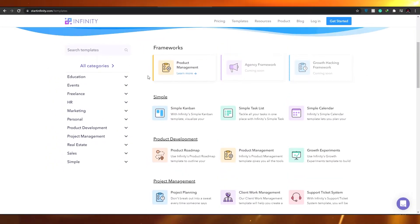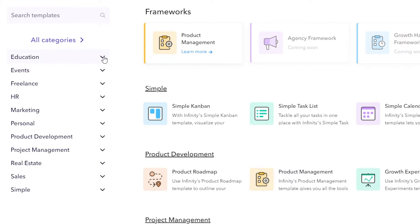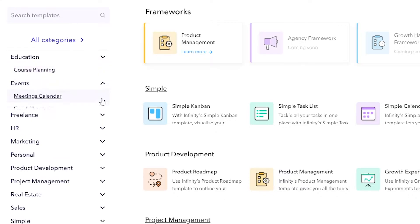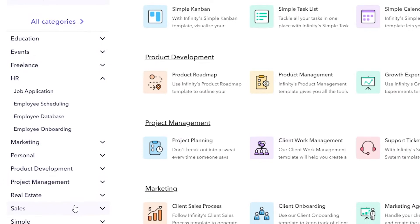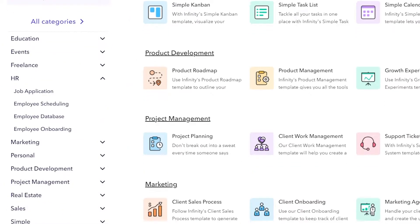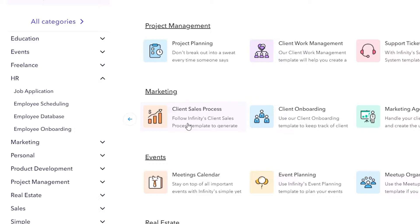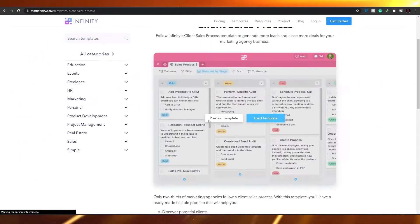These are all the templates available, and on the left side there are different categories — for example, Education templates include course planning and attendance tracker. There are also Events, Freelancers, and many more categories. Go ahead and choose a template that is most suitable for you.